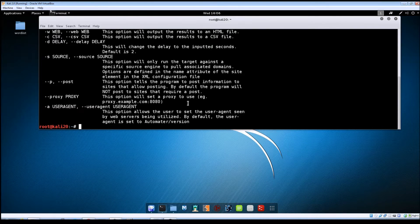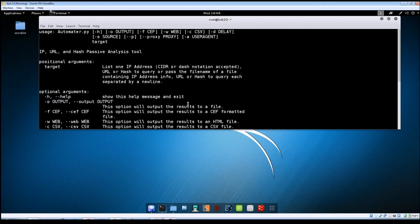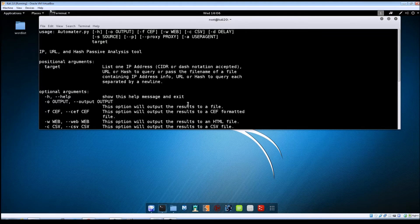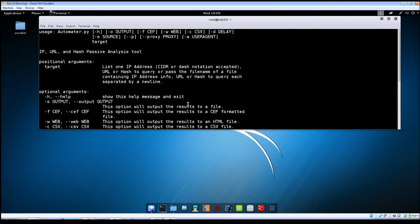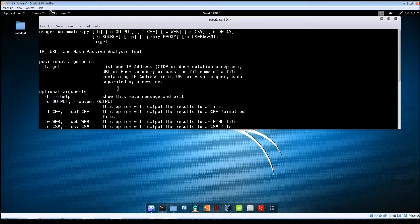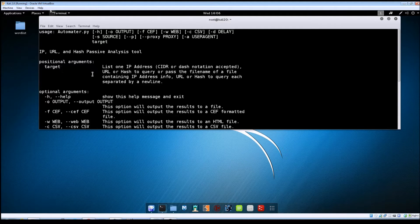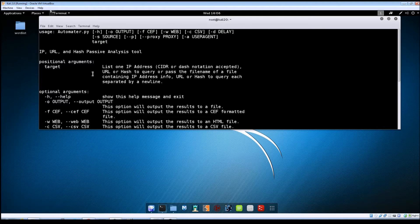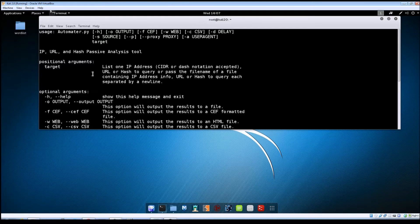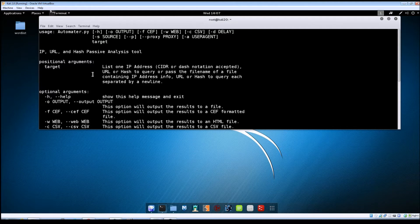You can see here there are several options. We're not going to do all of these in the tutorial but I'll just go over some of them. First of all is just the target. The target that you're giving Automator to run against is either going to be an IP address and a domain name or an MD5 hash possibly.